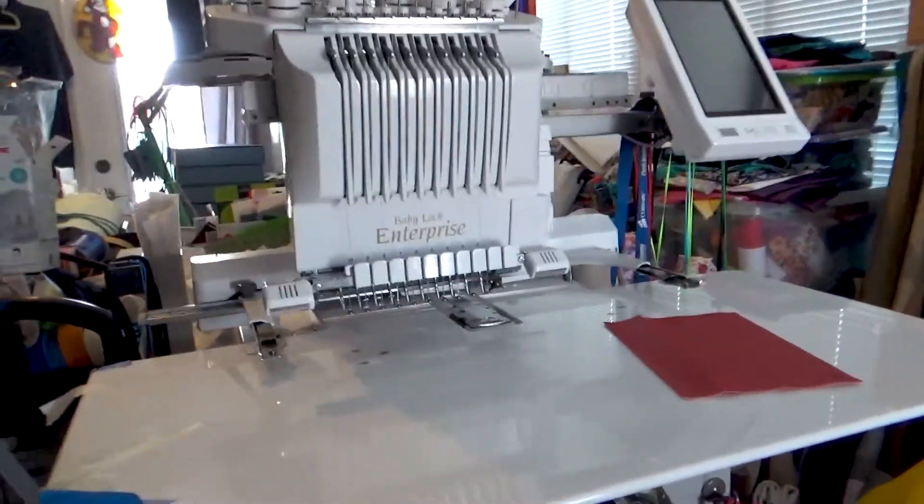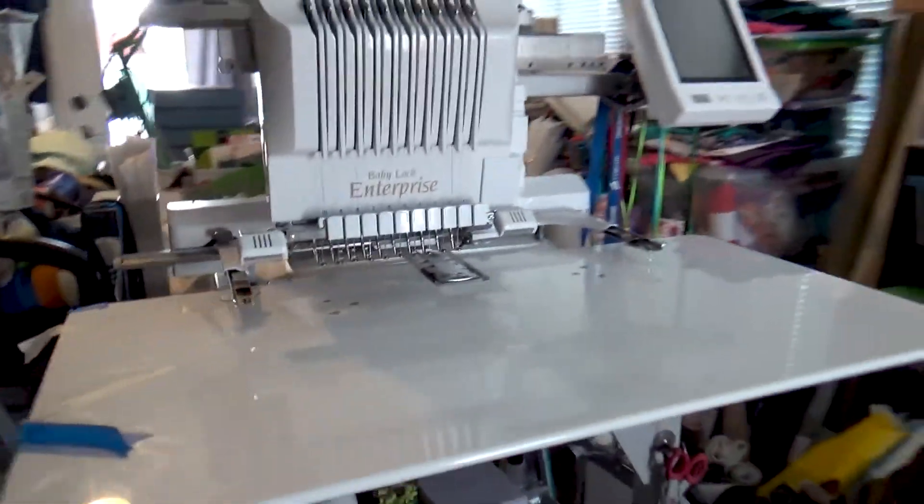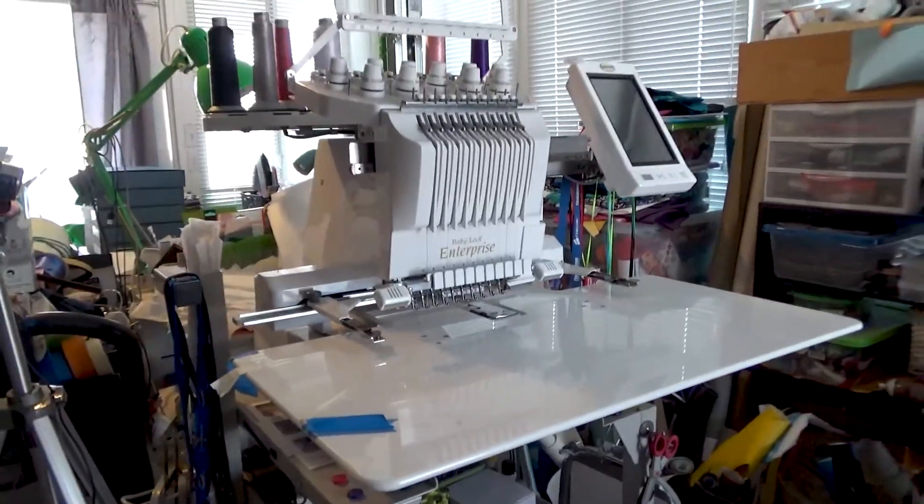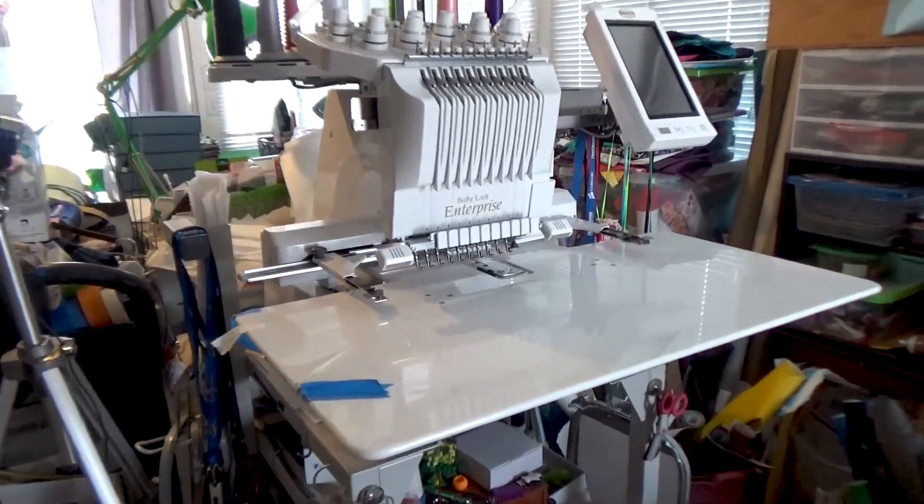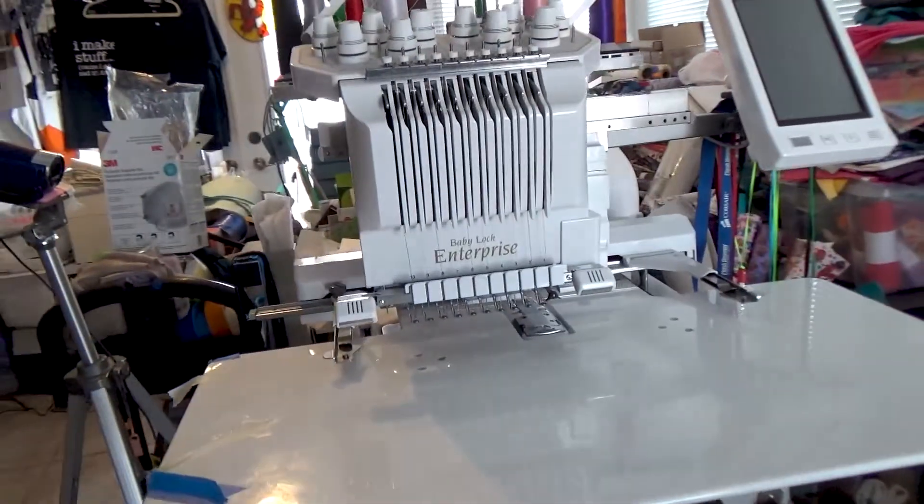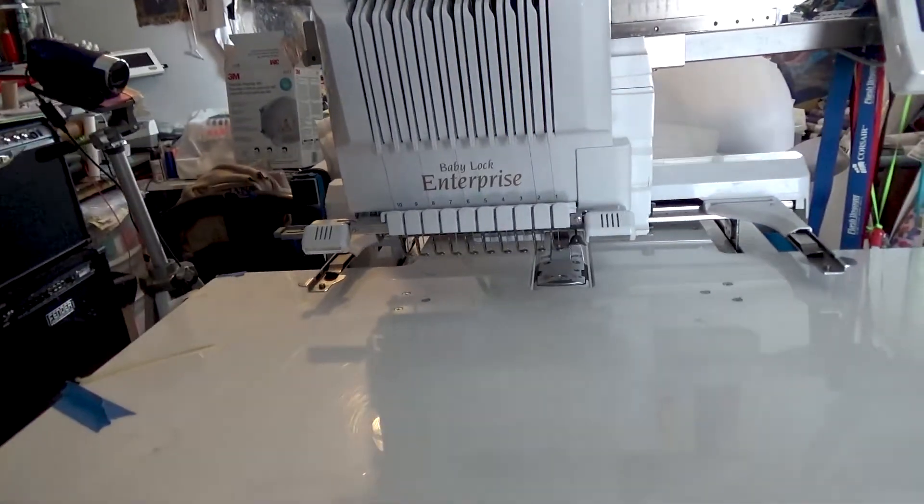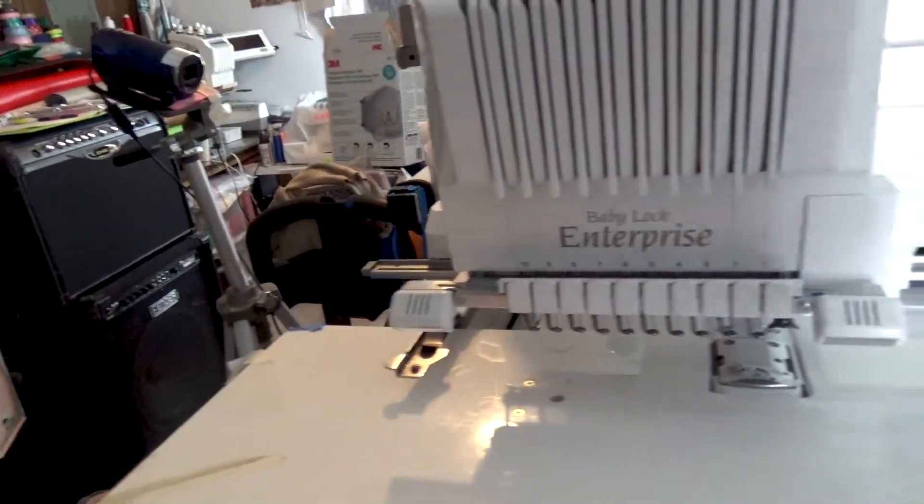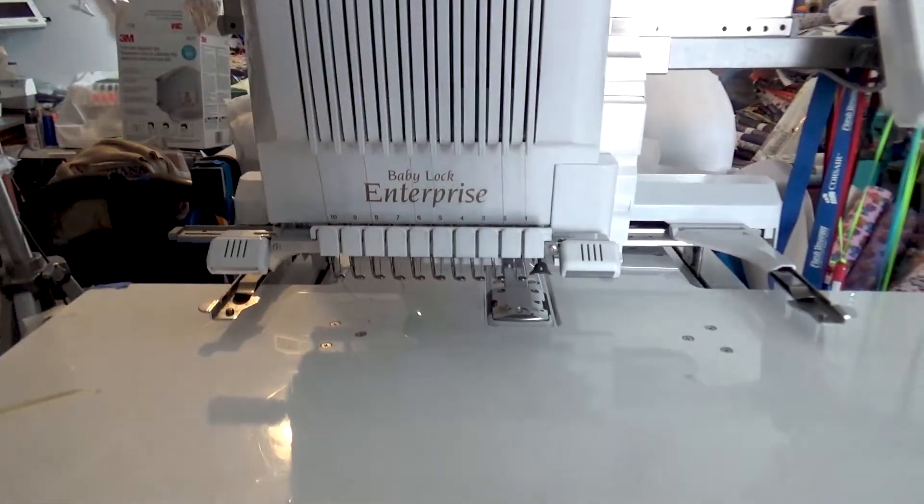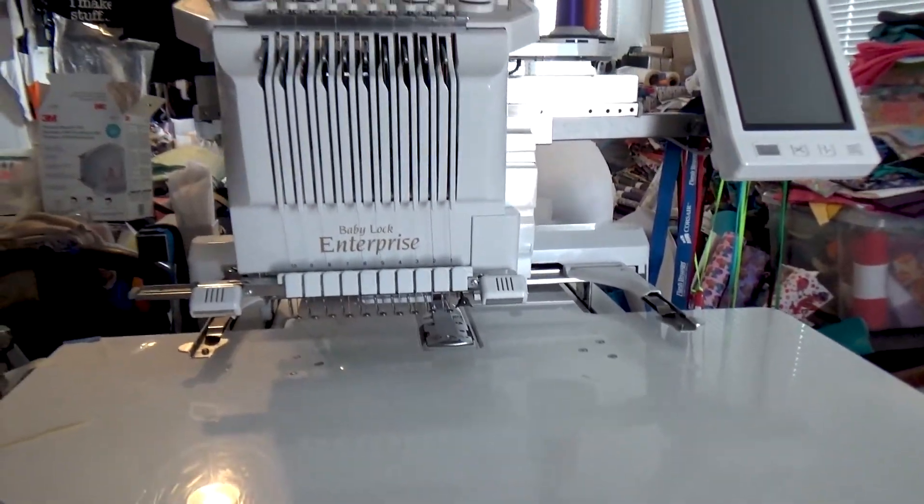So this is the table top and how it looks on the machine. If you don't have one, it's, like I said, it's great to have. This is on the ten needle and same thing, I do the same thing maintenance. This one's a little bit older and I'm about to maintain this one as well.